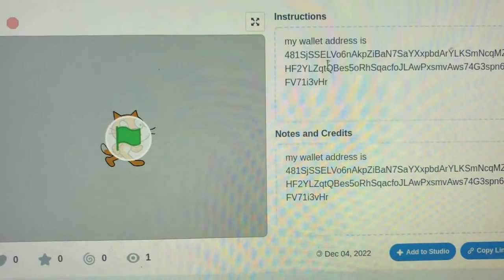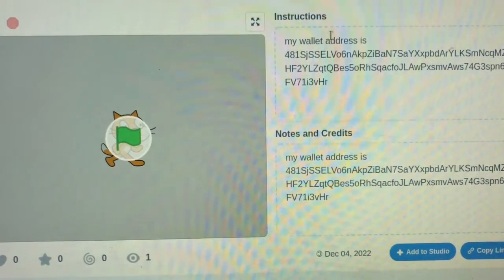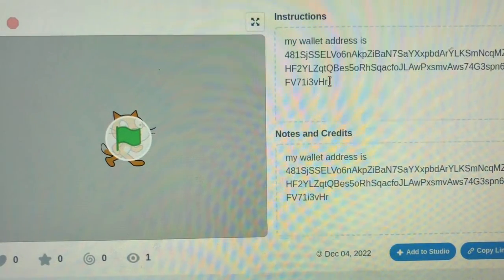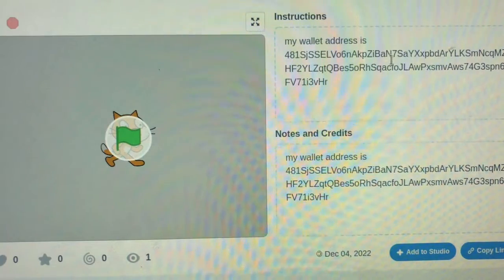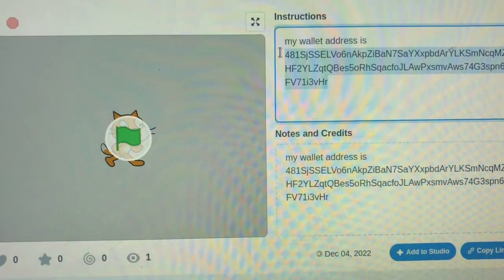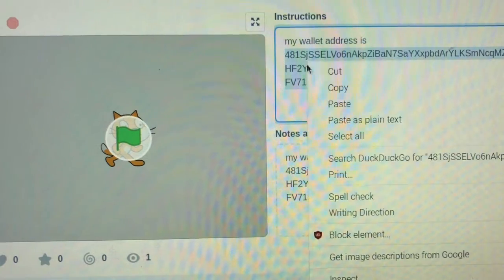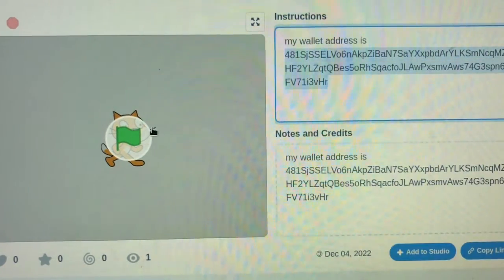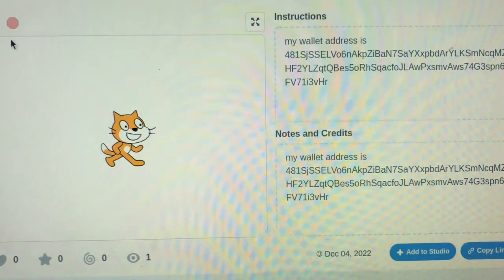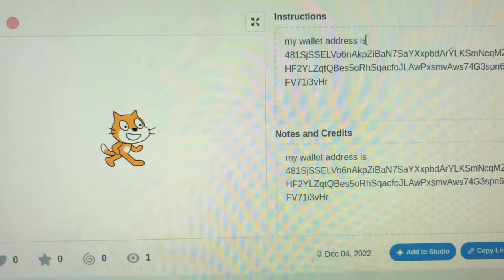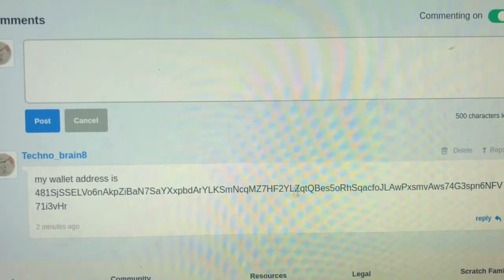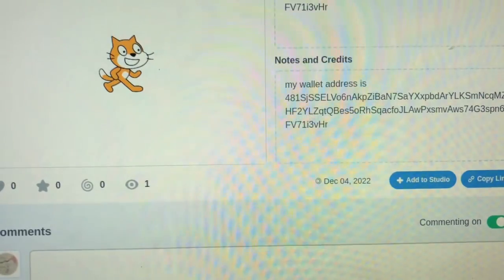What I did was a really weird way, but I used Scratch. I know - don't bully me. I made it into a game, all it is is a cat just existing, it's not really a game at all. I put instructions, notes, credits, and in my comments I put what my wallet address is.